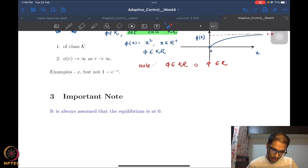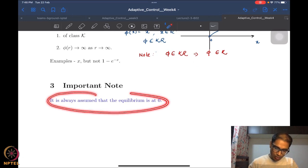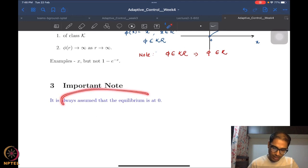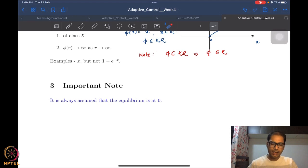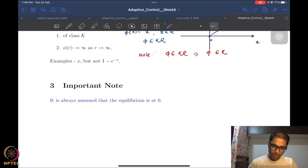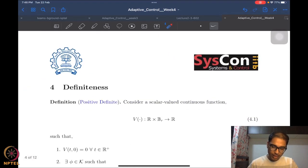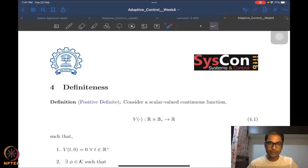We already mentioned that we require our equilibrium to be at the origin. If not, as always we do a change of coordinates — we already spoke about this. Whenever we have a non-zero equilibrium we do a simple change of coordinates, which is always possible. Using these notions of Class K, Class KR, and so on, we now talk about definiteness of functions.